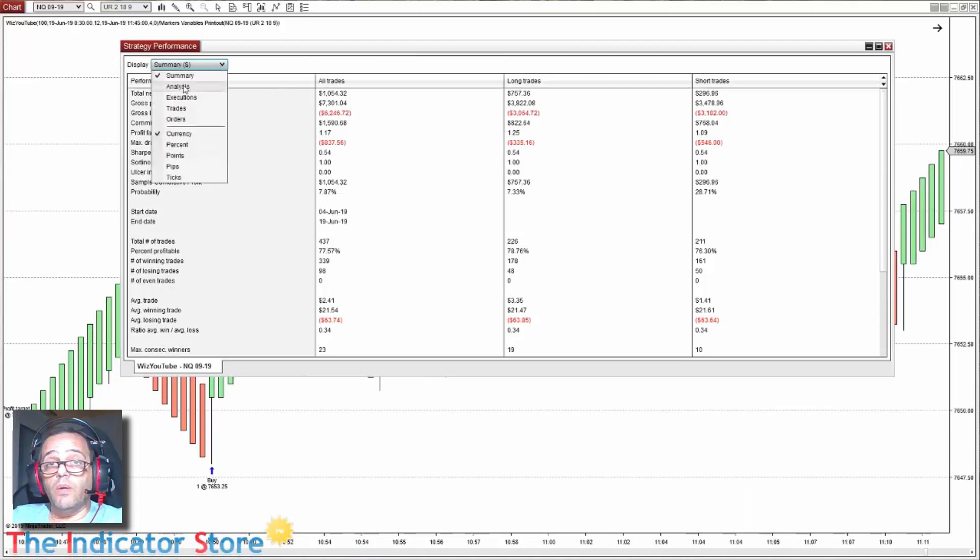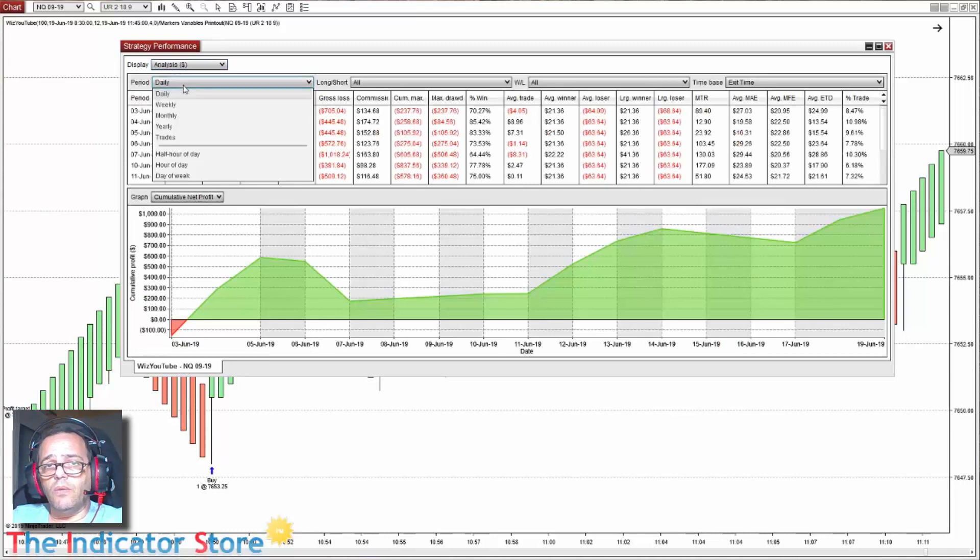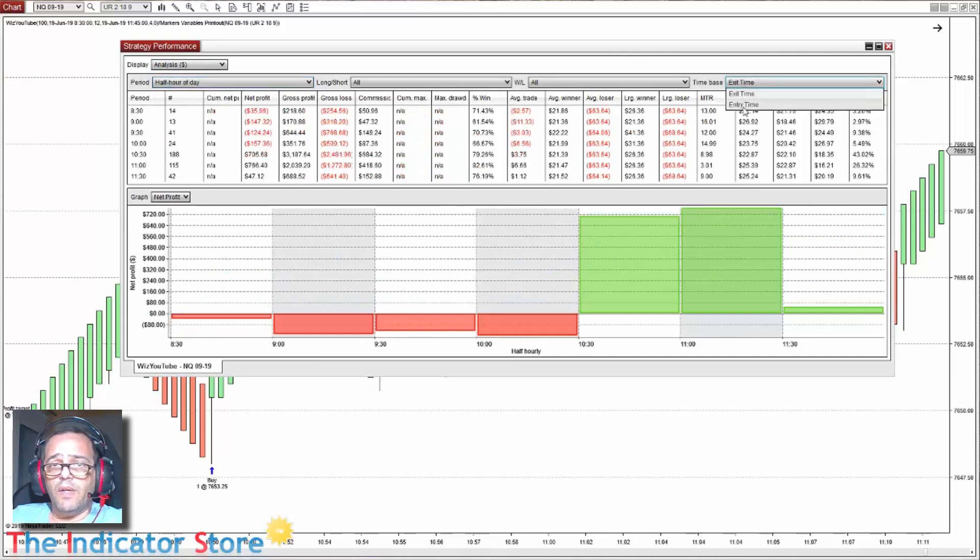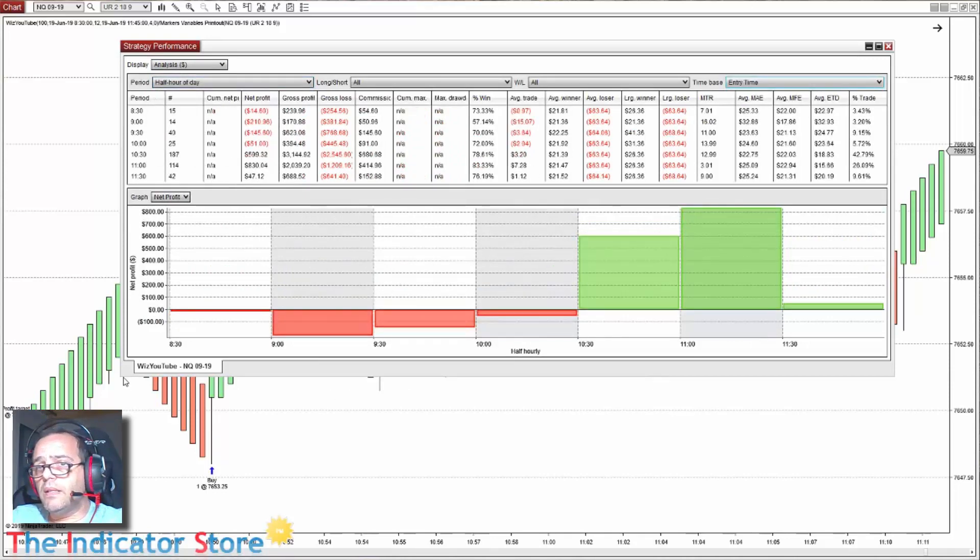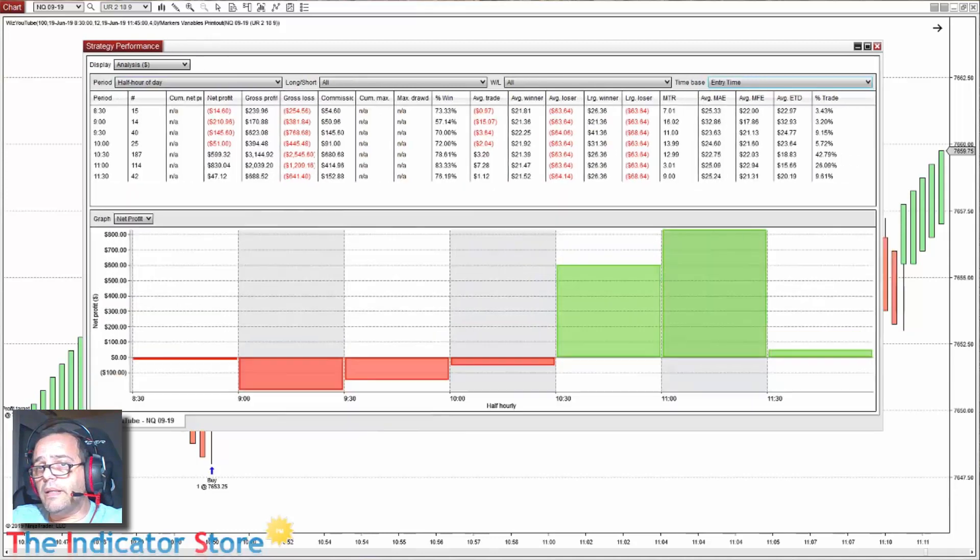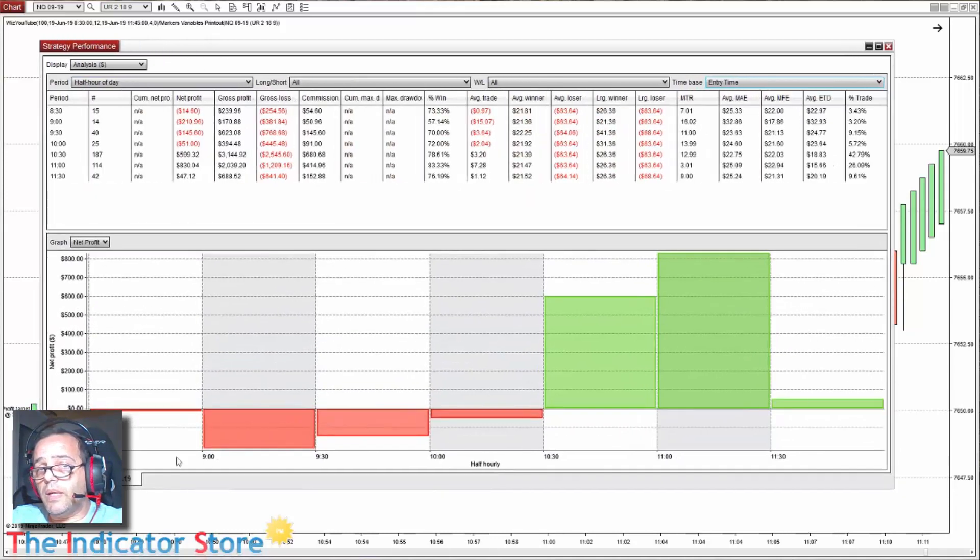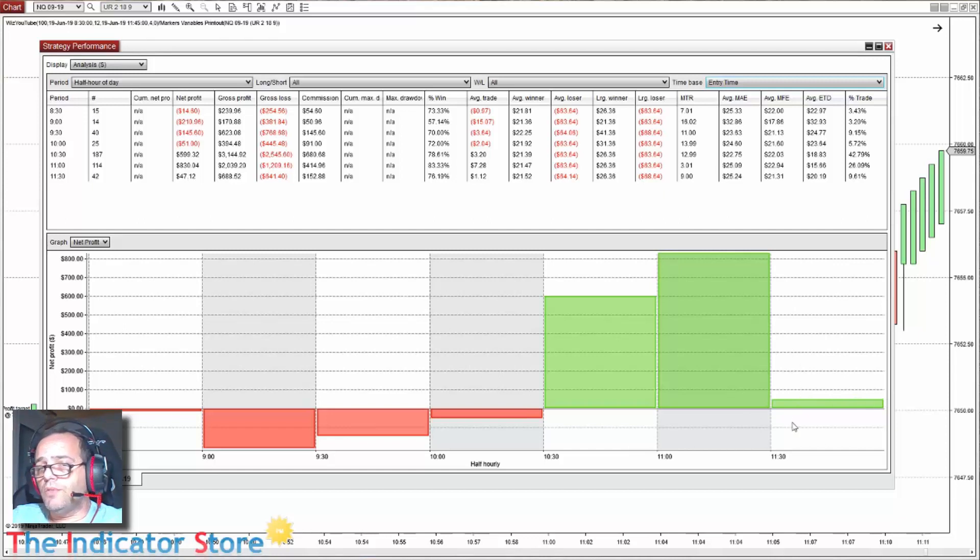And if we want to check the entry time profile, we go to analysis. Instead of daily, half hour. And then here we select the entry time. And now we can see that we have not 24 hours but the time that we specified.